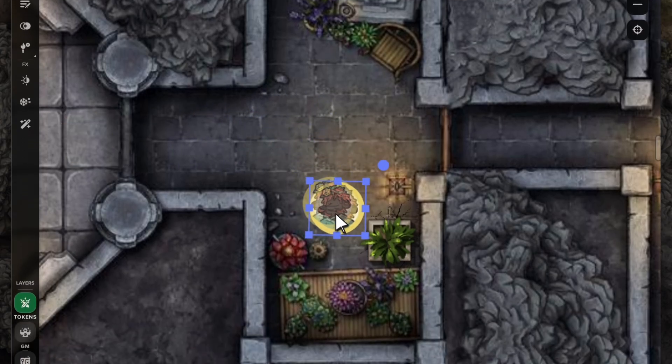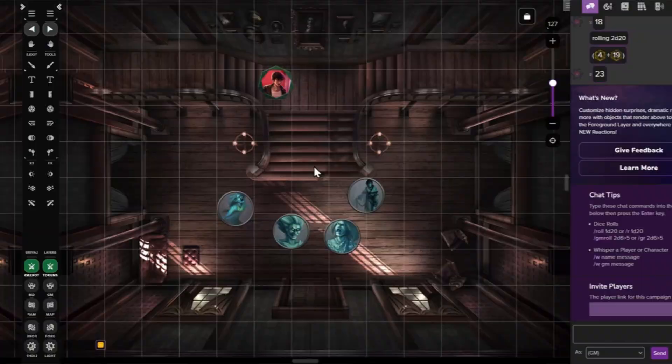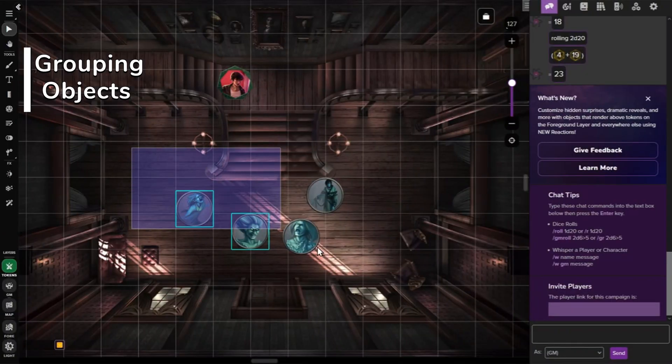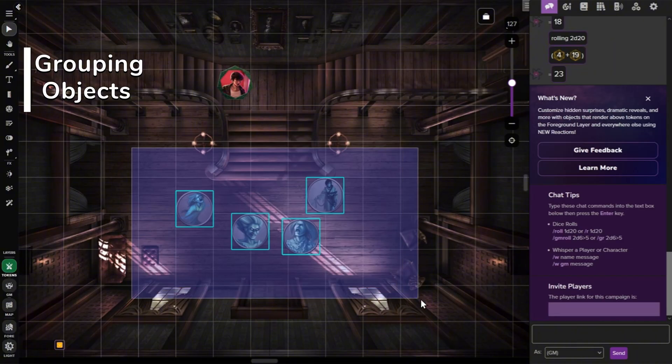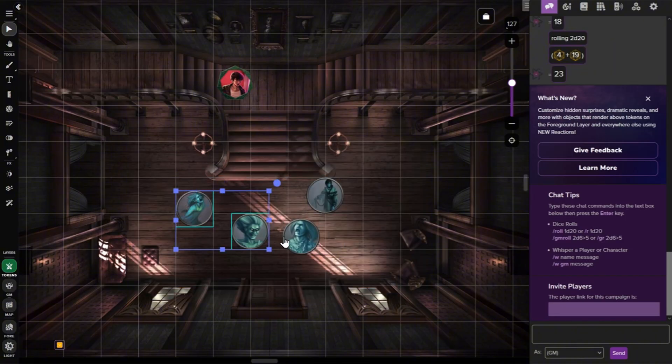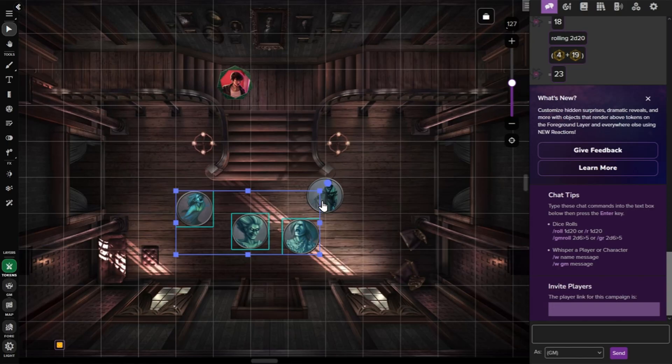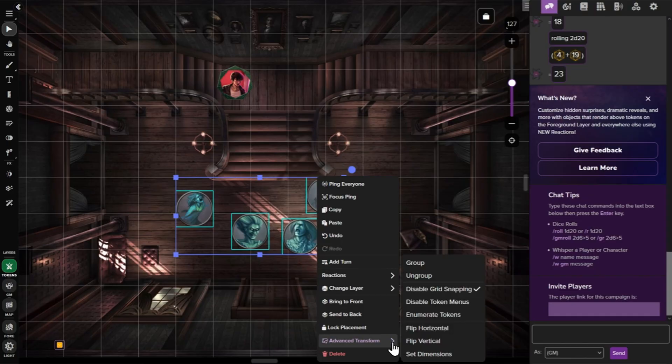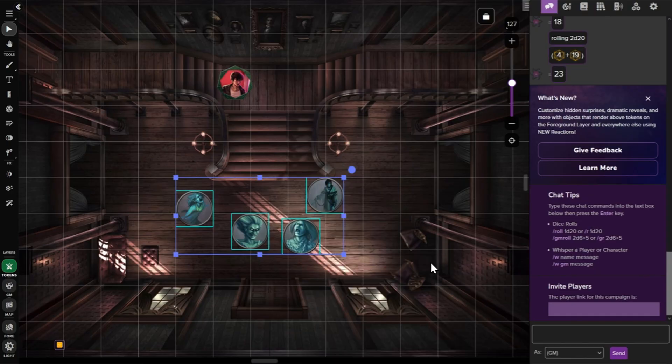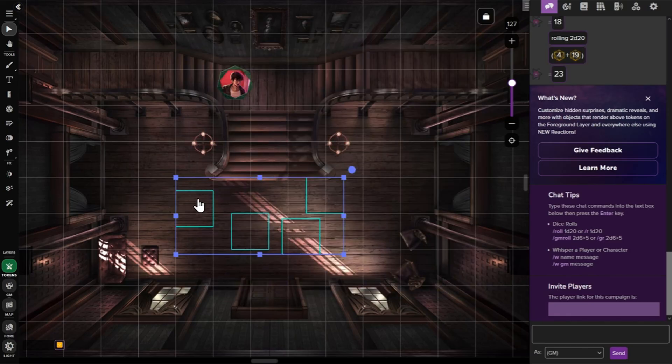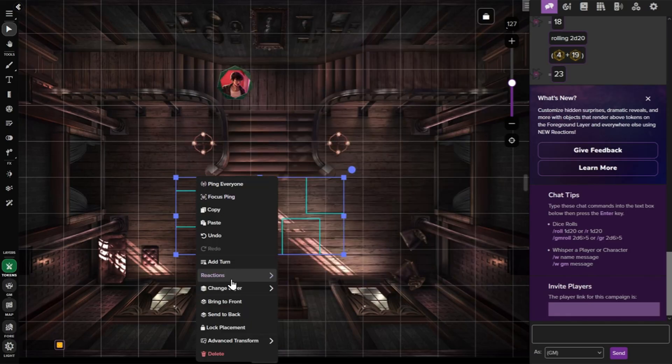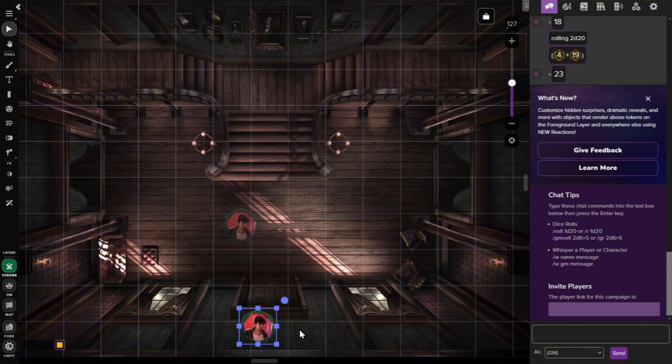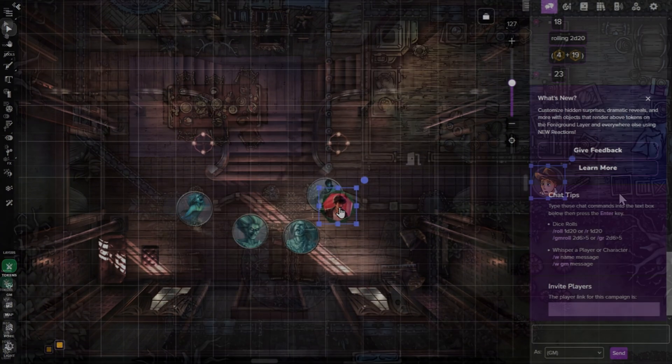Finally, let's go over some helpful tips and tricks. You can group objects, drawings, or text to apply the same reaction to all of them at once. To group objects, first select a group by clicking and dragging, or selecting multiple objects while holding Shift. Then, right-click and head to Advanced Transform. Last, click Group. From here, you can adjust the Conditional Fade for all of these objects at once. Then, a token that interacts with any of the grouped objects will trigger that effect for the entire group.